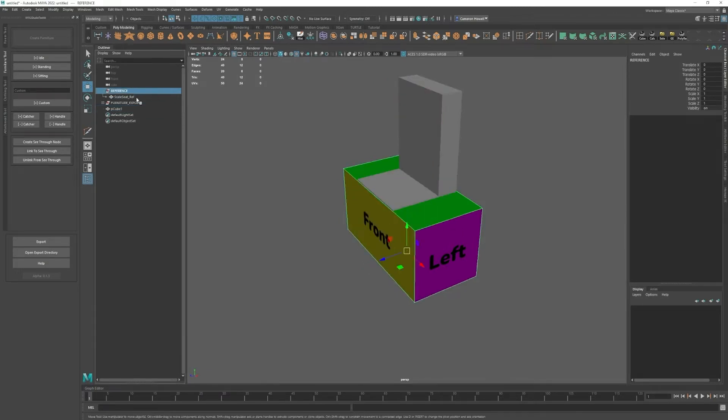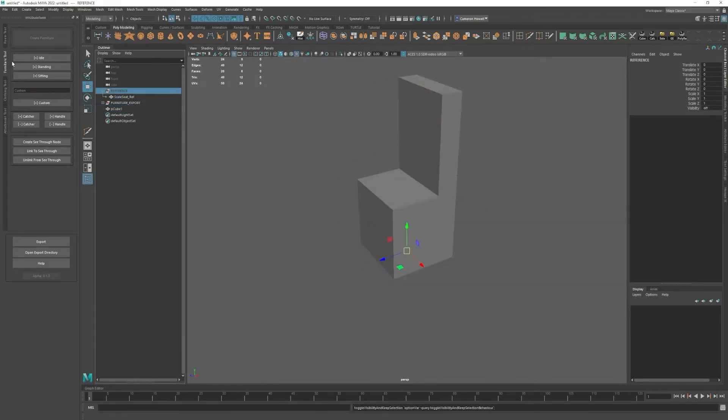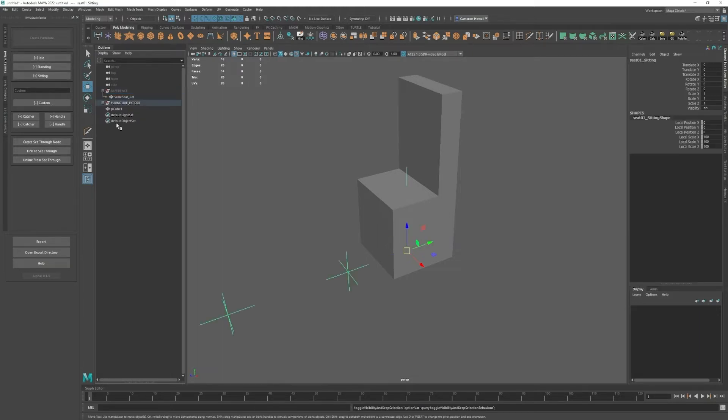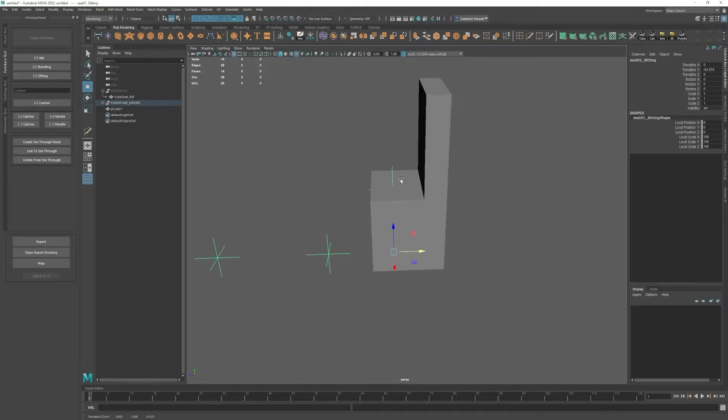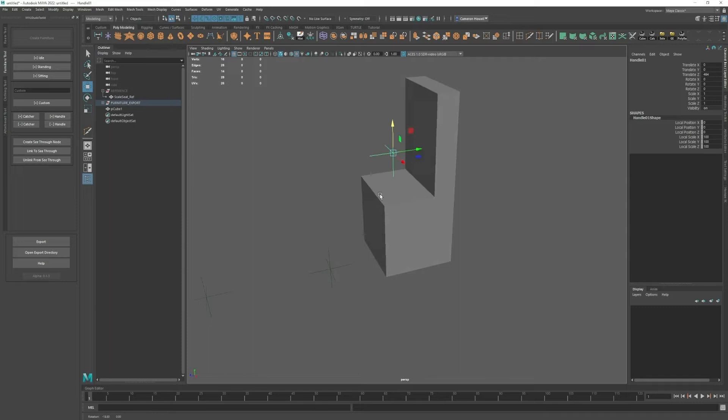Now I can hide the reference and we have the same buttons as the room tool: idle, standing, and sitting. I'll create a sitting node and move the handle up a little bit.